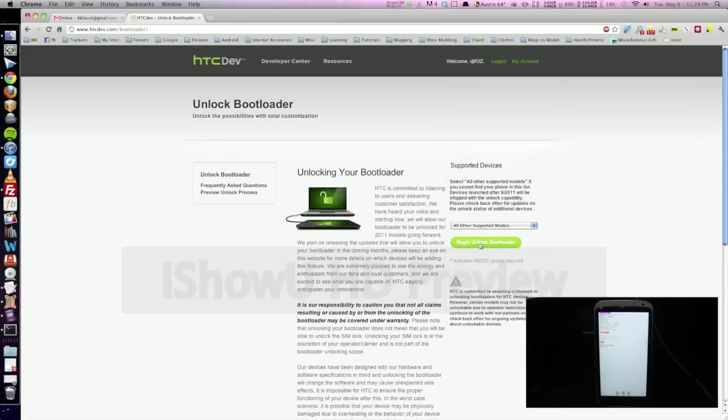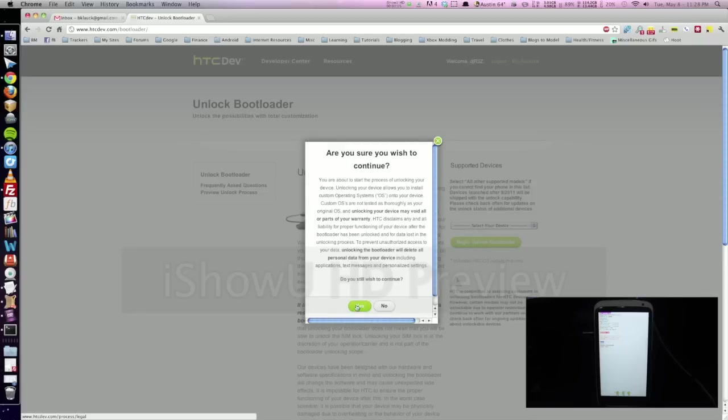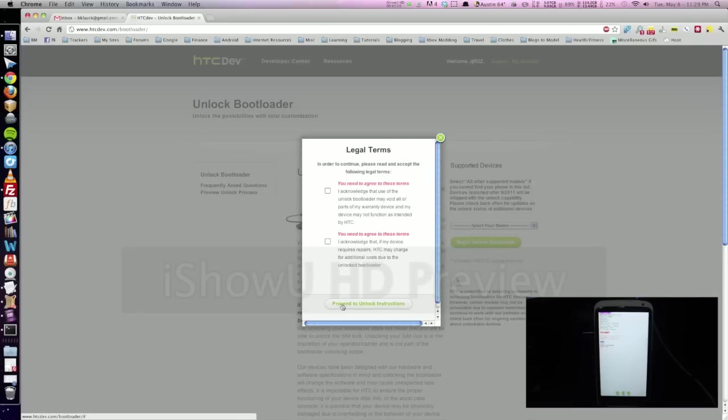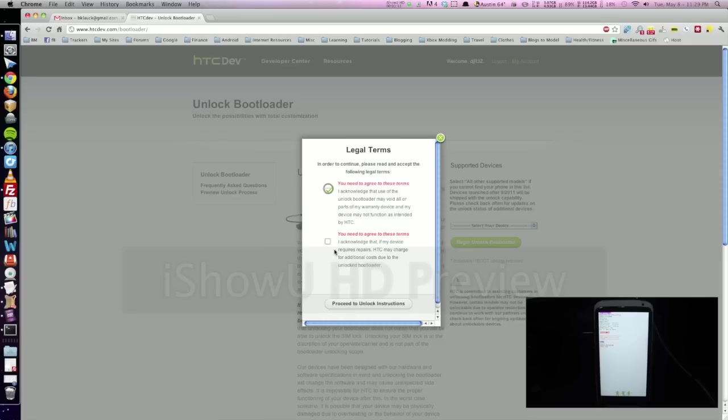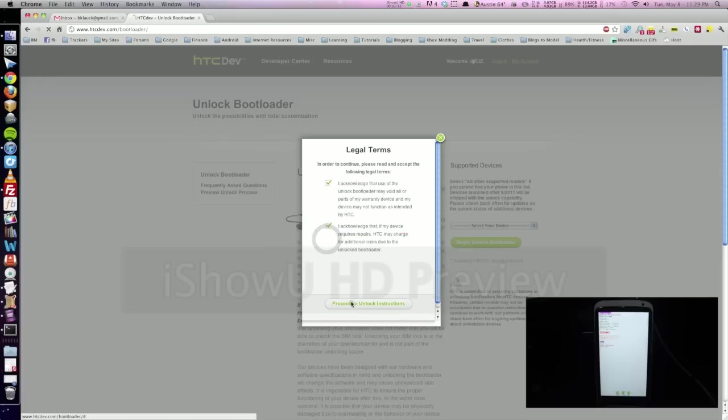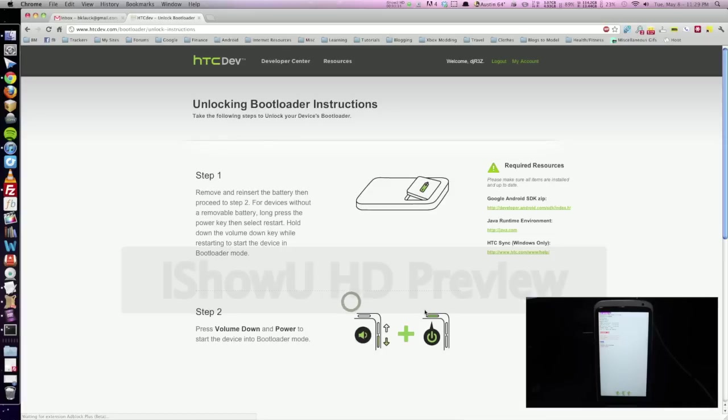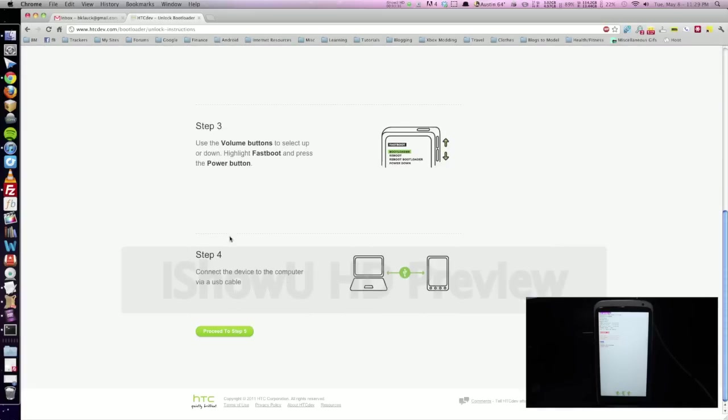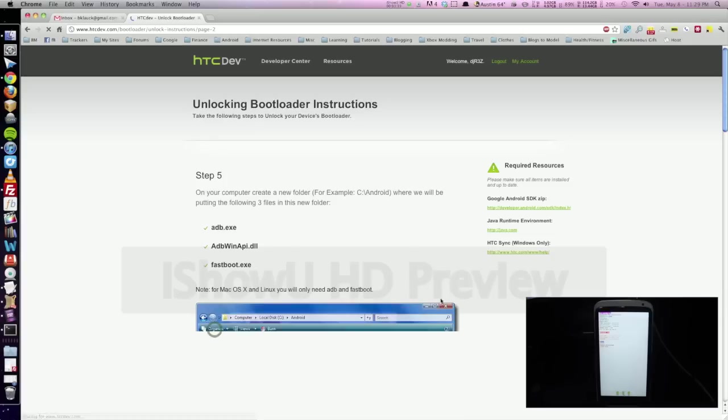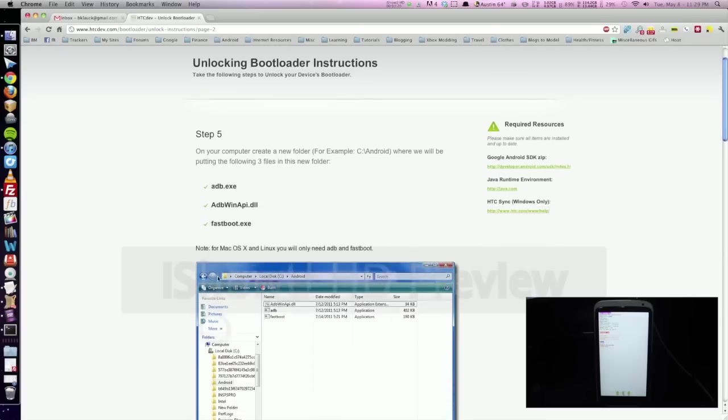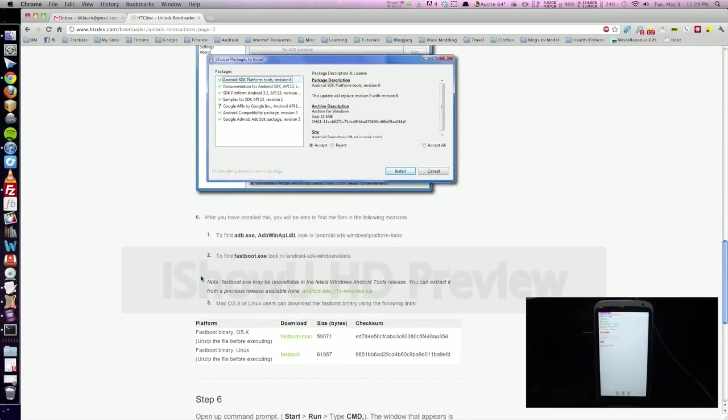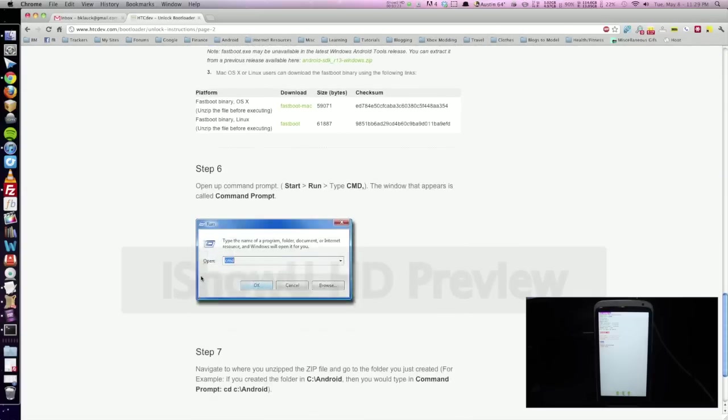And then we can go ahead and click begin unlock bootloader. Yes, we're sure we want to continue. Proceed to unlock instructions after you have selected these checkboxes. And now we can just skip all these steps because we've already done this. Proceed. Go ahead and skip through this because we're not on Windows.